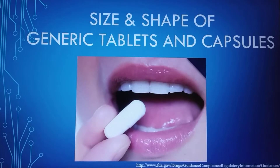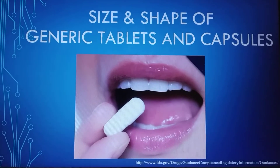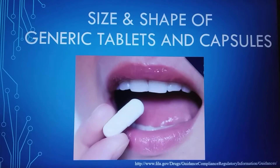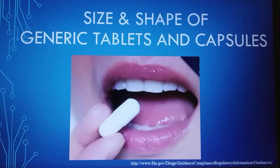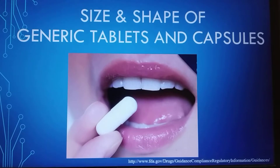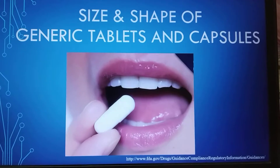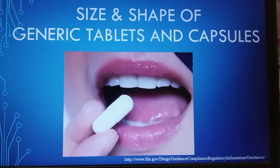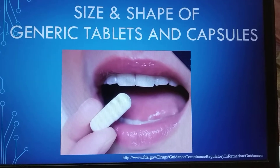Hello folks, welcome to my channel. Today we are going to discuss the size and shape requirements for generic tablet and capsule dosage forms.